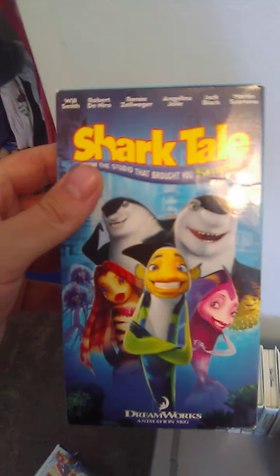Up next, we got Shark Tale. Spine, the other spine, top, and back.